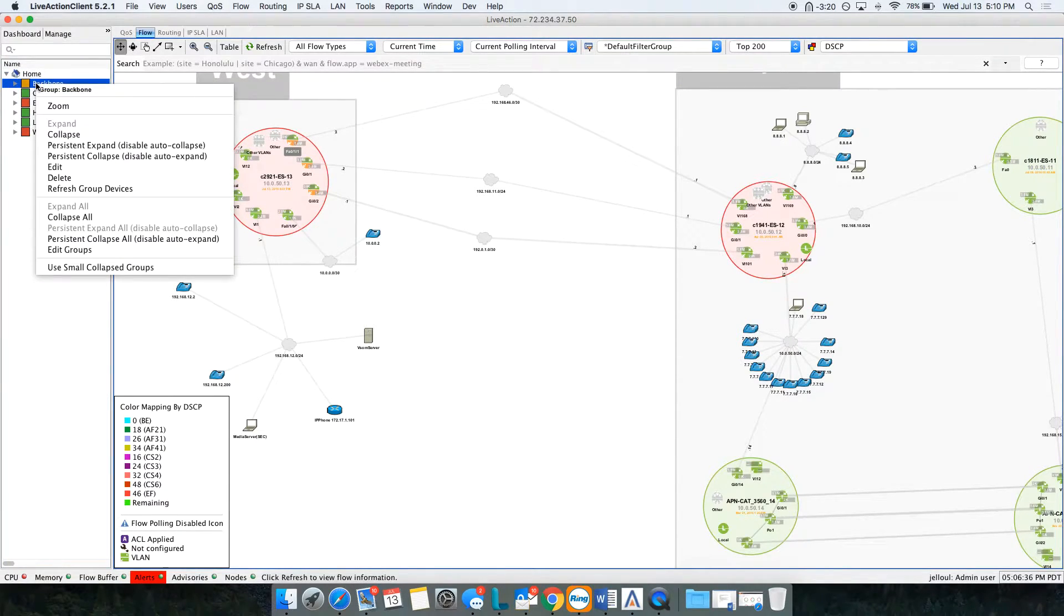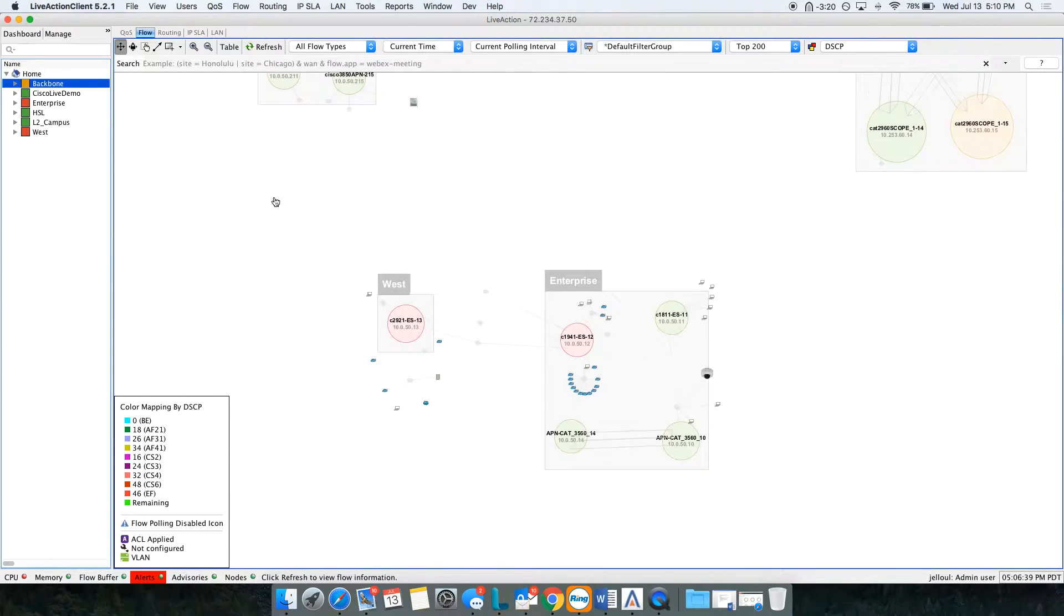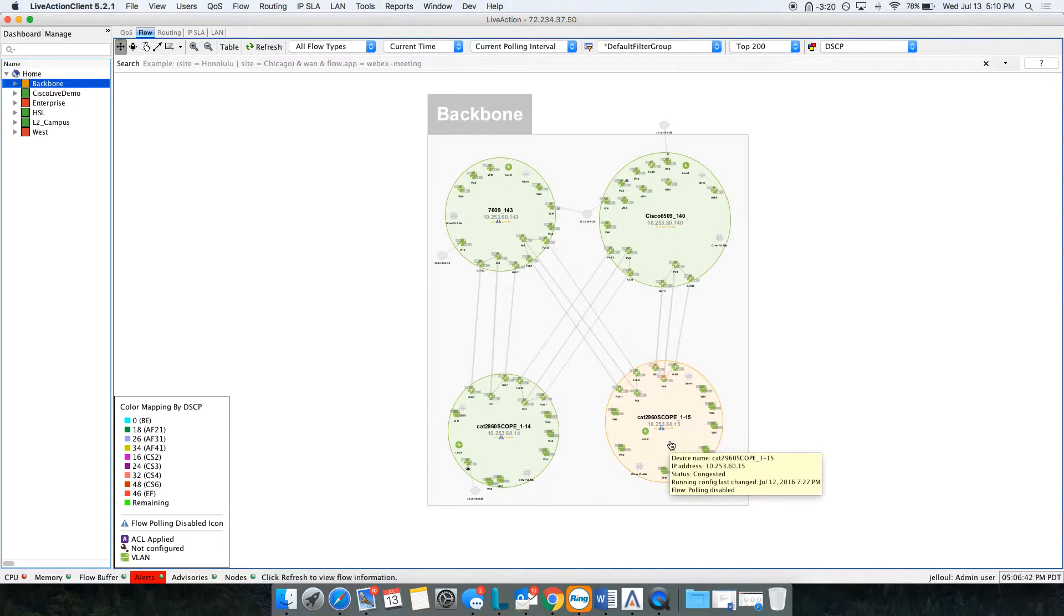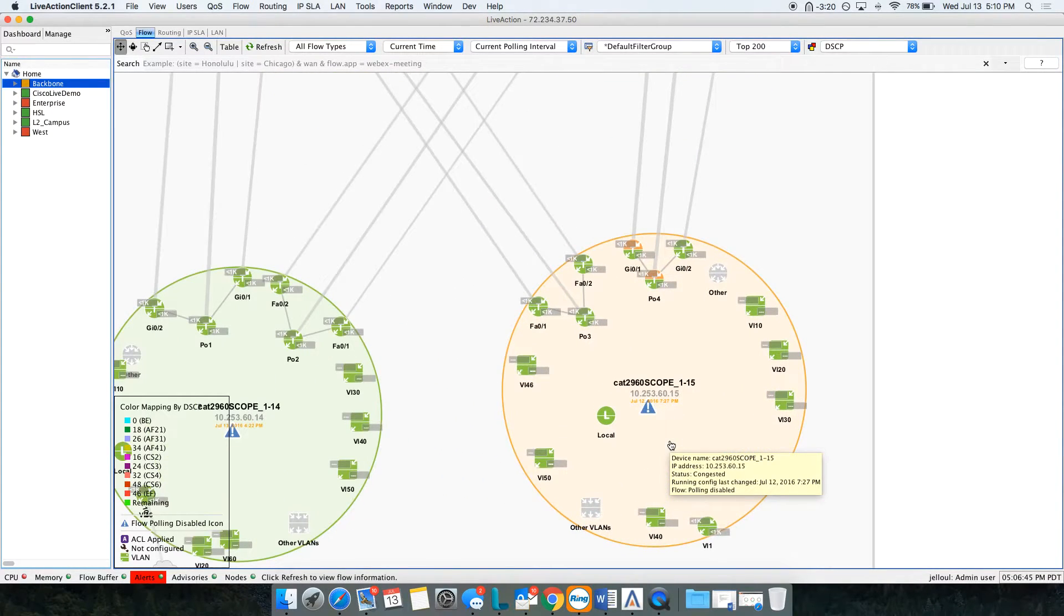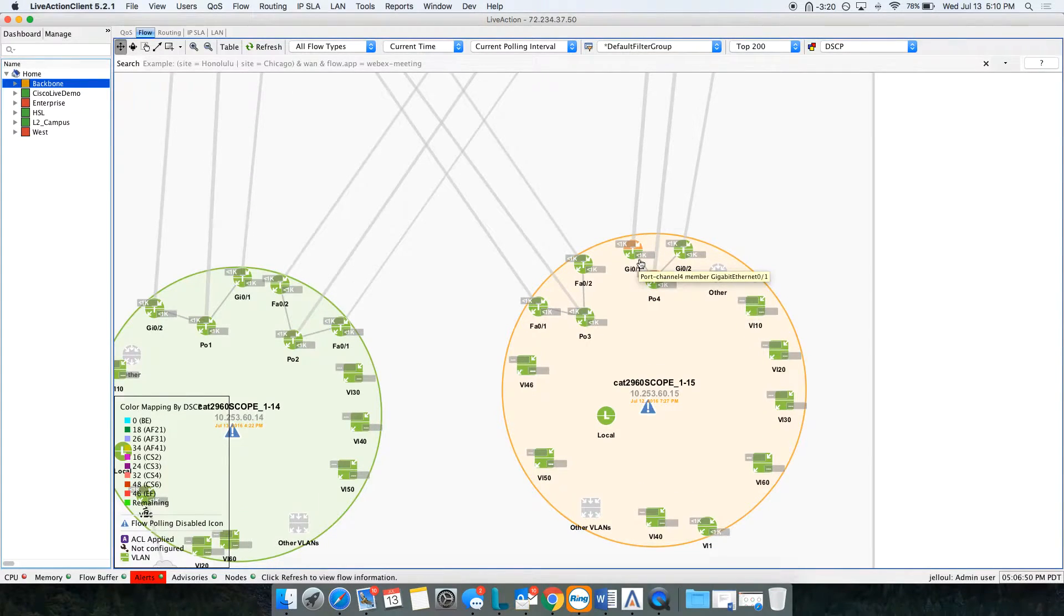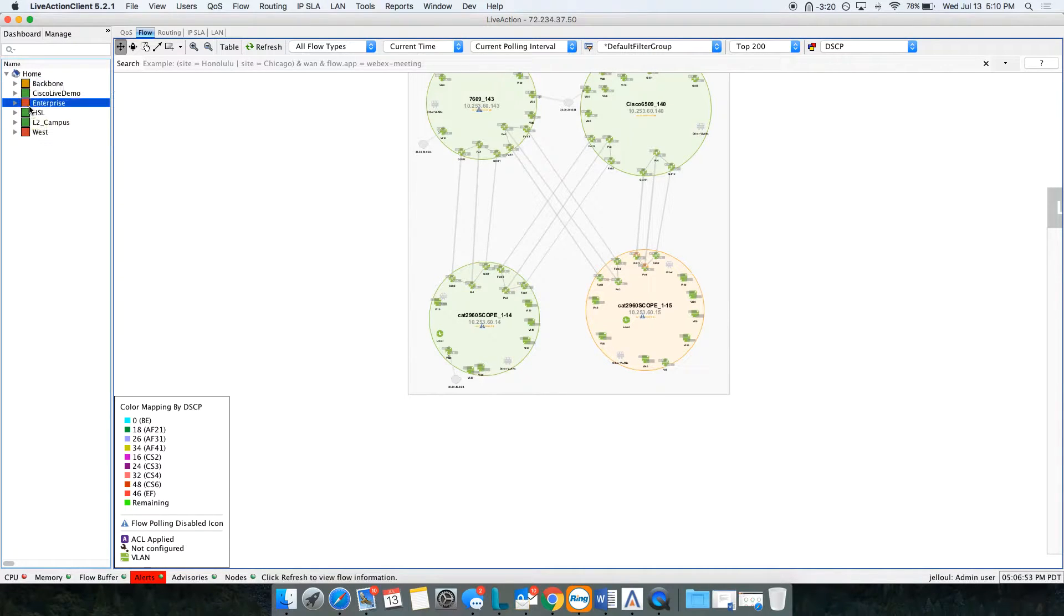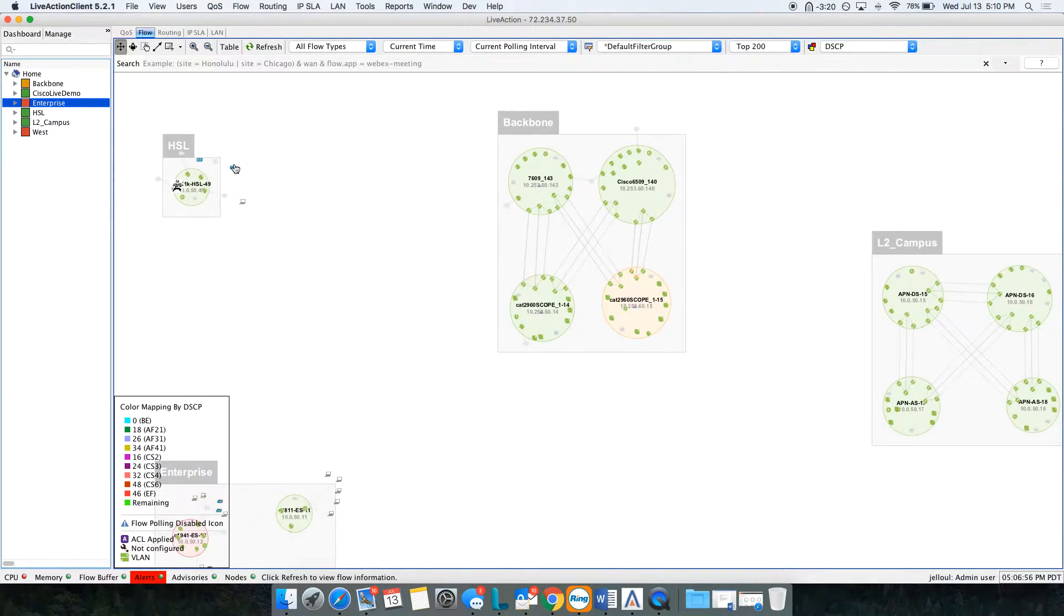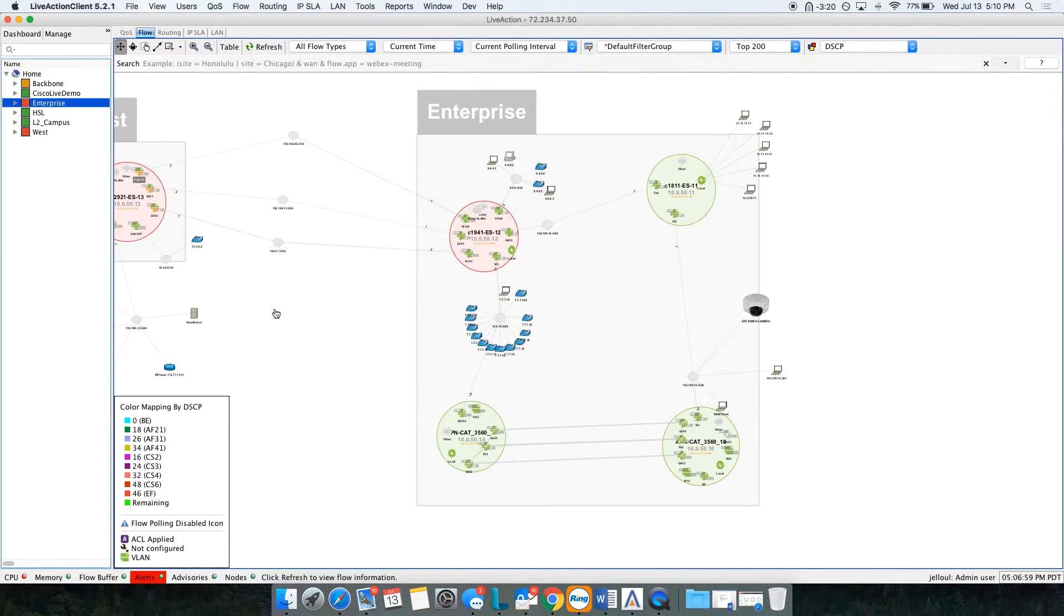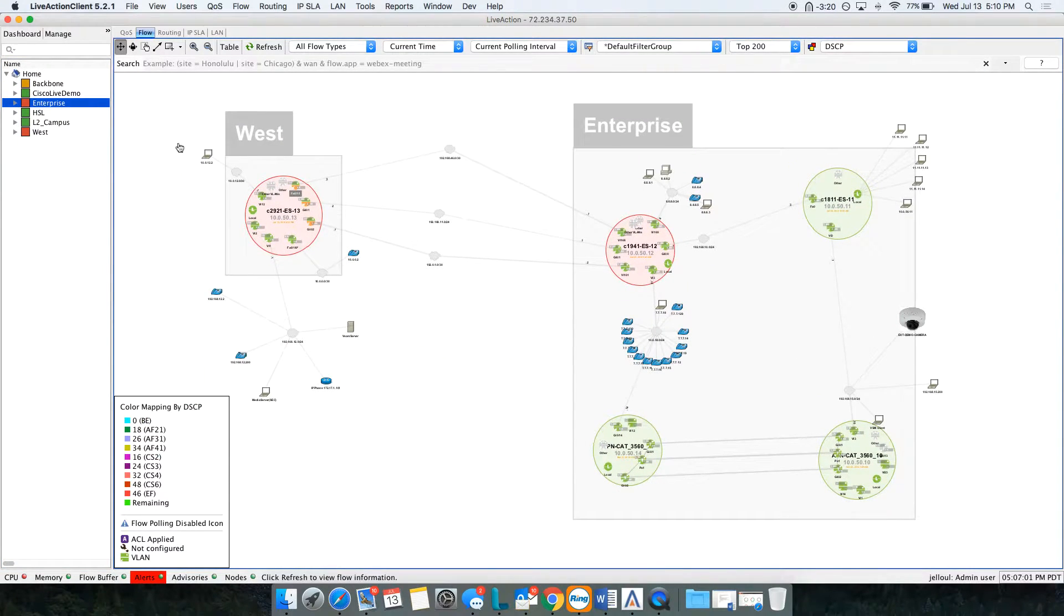If I want to go and find out what's going on on the Backbone site, I will just right-click and Live Action will take me directly to that site. Then if I zoom into this 2960, I can see I have some amber interfaces telling me that there is a problem there.